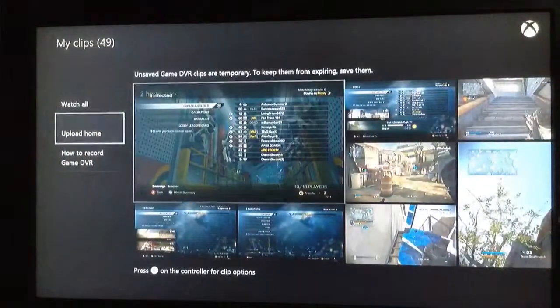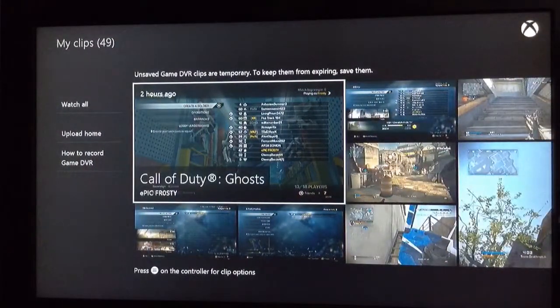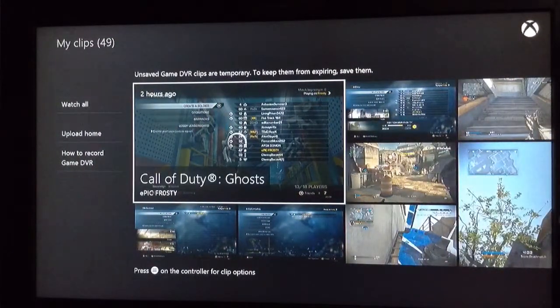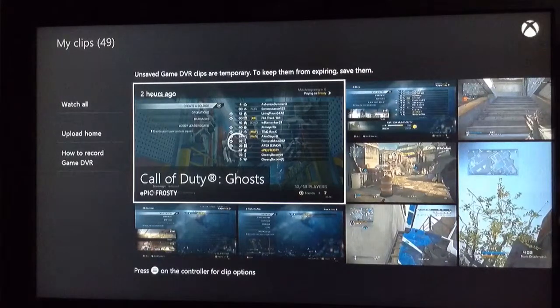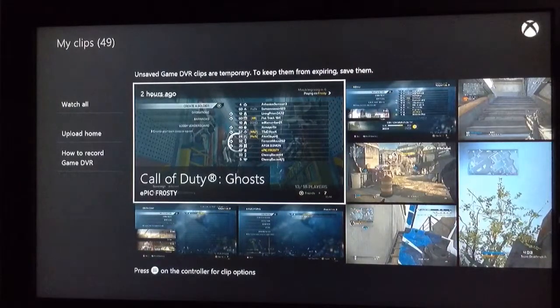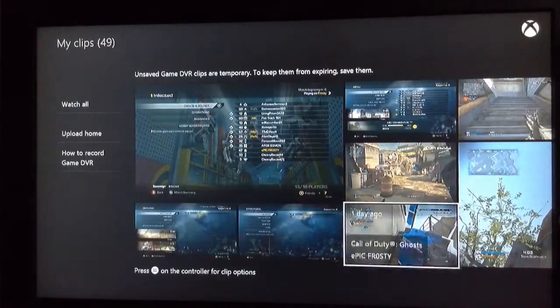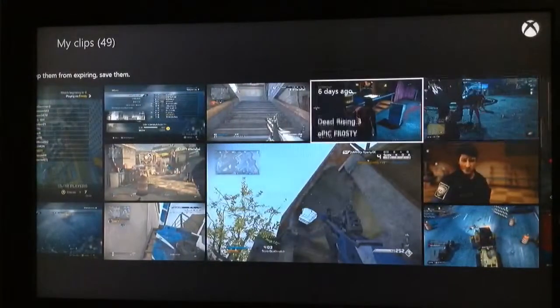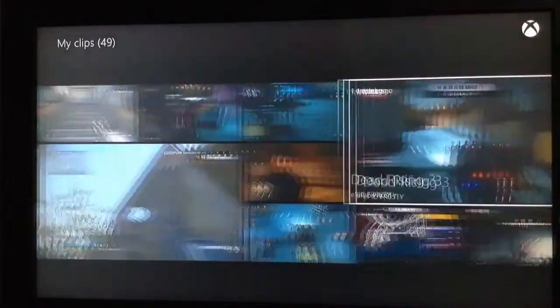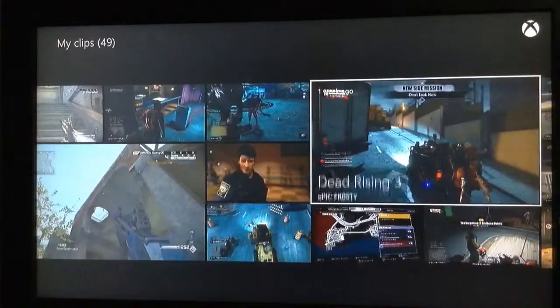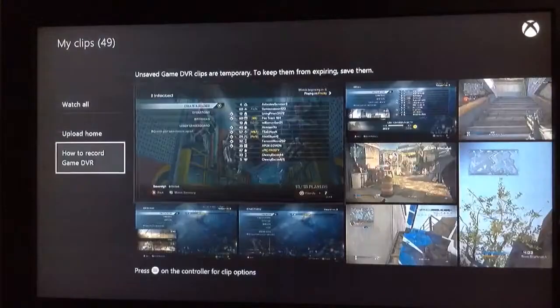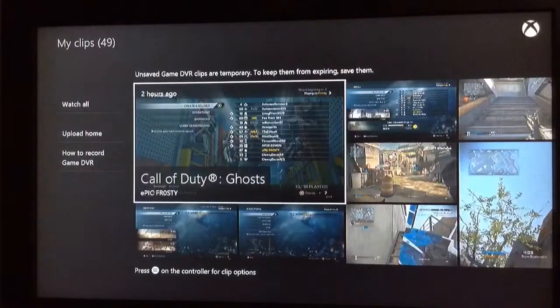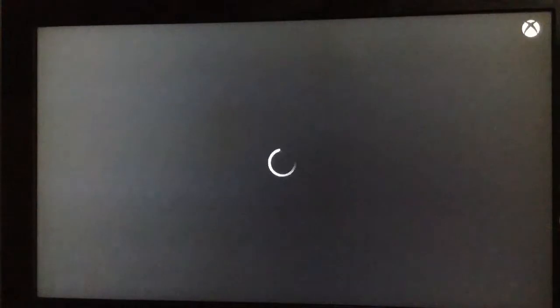And then this is the video I have pre-recorded. It is an infected gameplay on Call of Duty Ghost. As you can see, these are some fails of it, and then these are some other gameplay, like Dead Rising 3, Son of Rome. But I'm going to use this video I want to upload. It's an infected game.